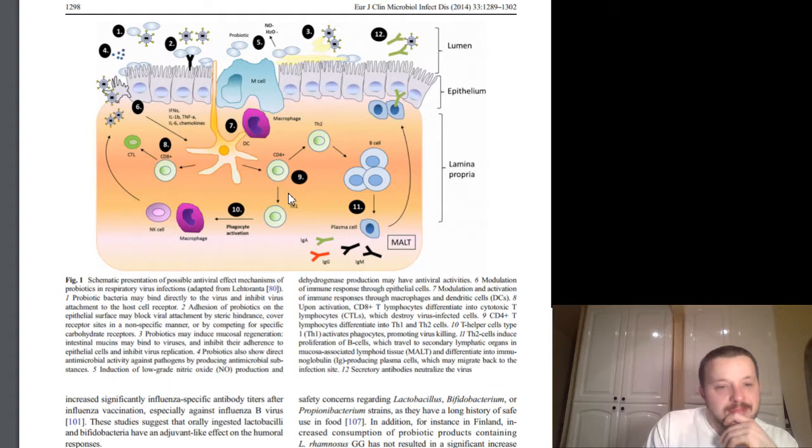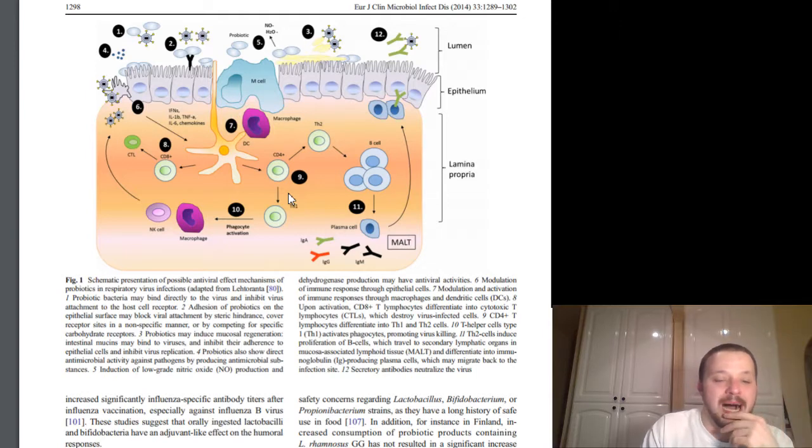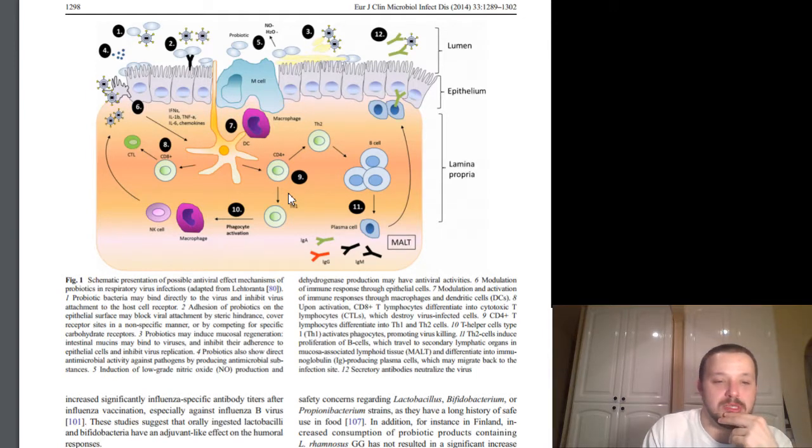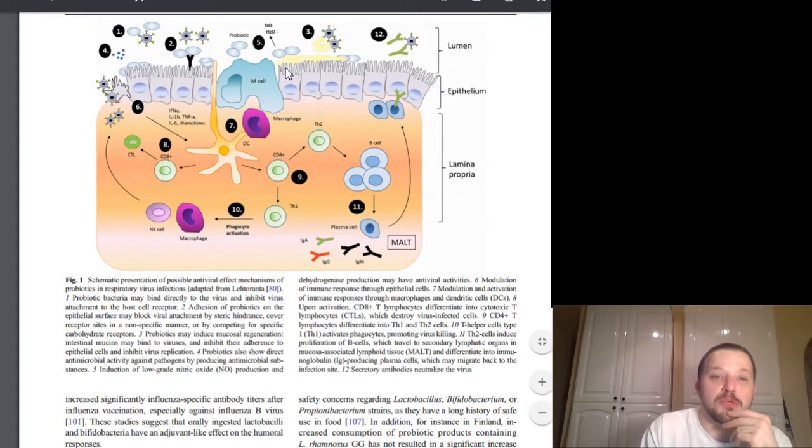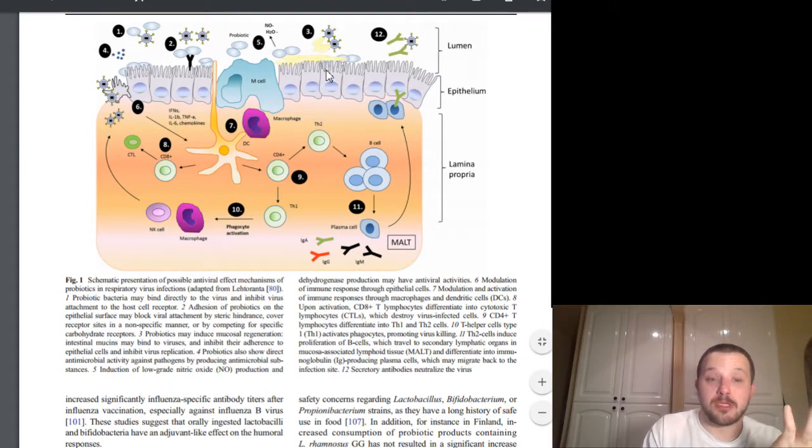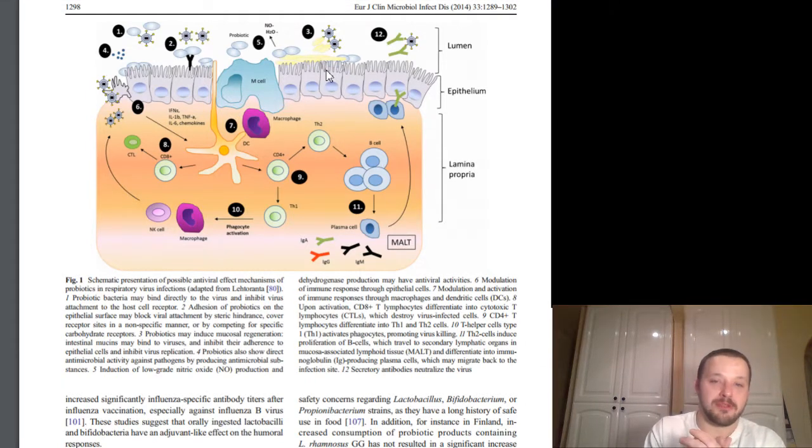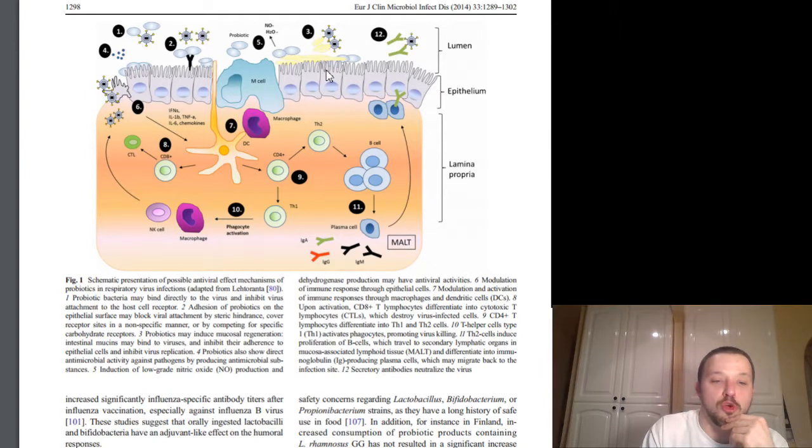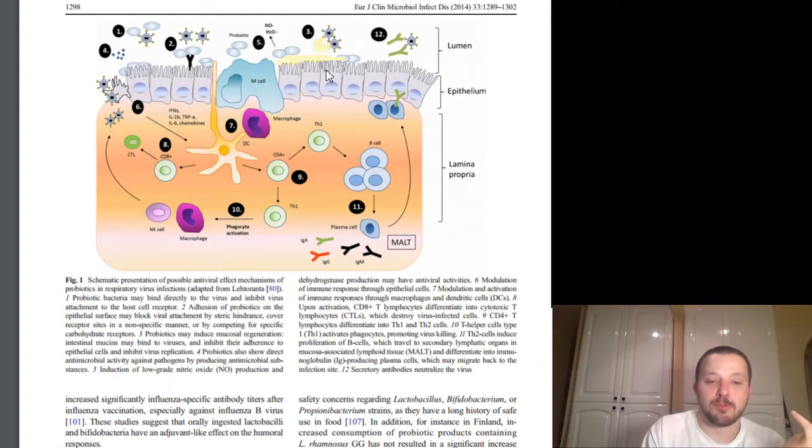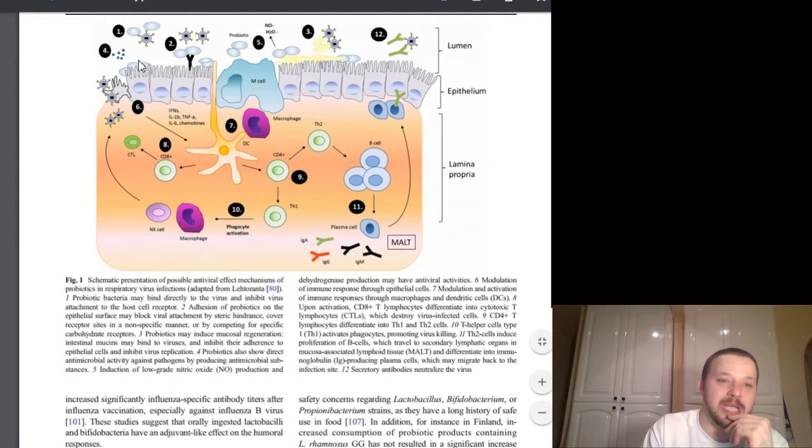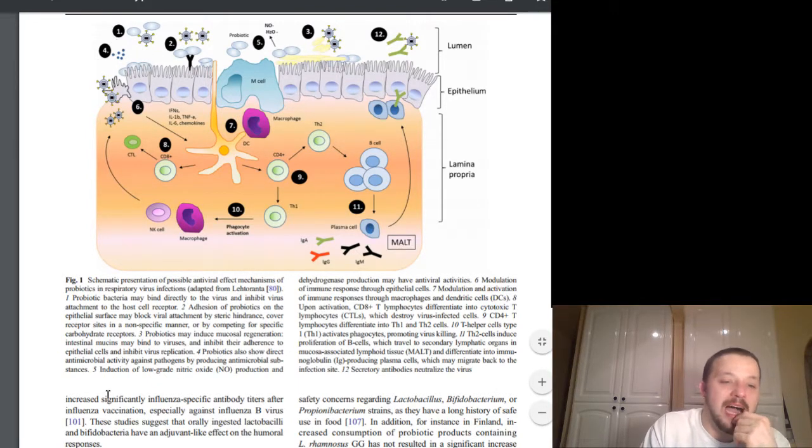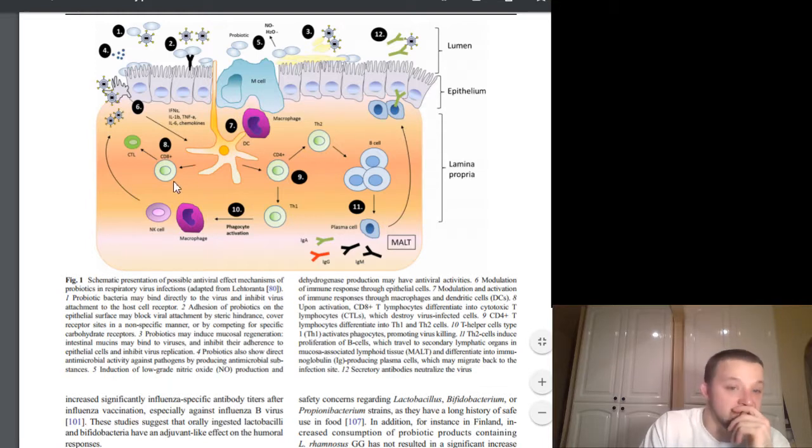Excuse me. Number three, probiotics may induce mucosal regeneration. Intestinal mucins may bind to the viruses and inhibit the adherence to epithelial cells and inhibit viral replication. So number three. So basically, helps to produce more of the mucus. And by producing the mucus, again, the virus cannot bind to your epithelial cell. So it gets stuck right there. We have number four. Probiotics show direct antimicrobial activity against the pathogens by producing antimicrobial substances. So number four, right over here, they produce compounds that can actually outright kill the virus. Five, induction of low-grade nitric oxide production and dehydrogenase production, which may have antiviral activities. So number five over here.